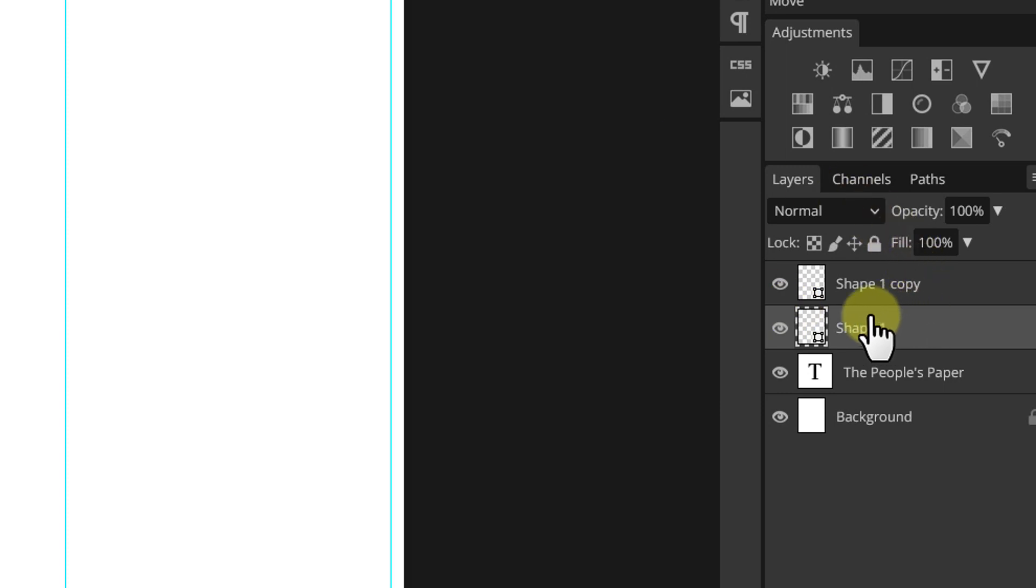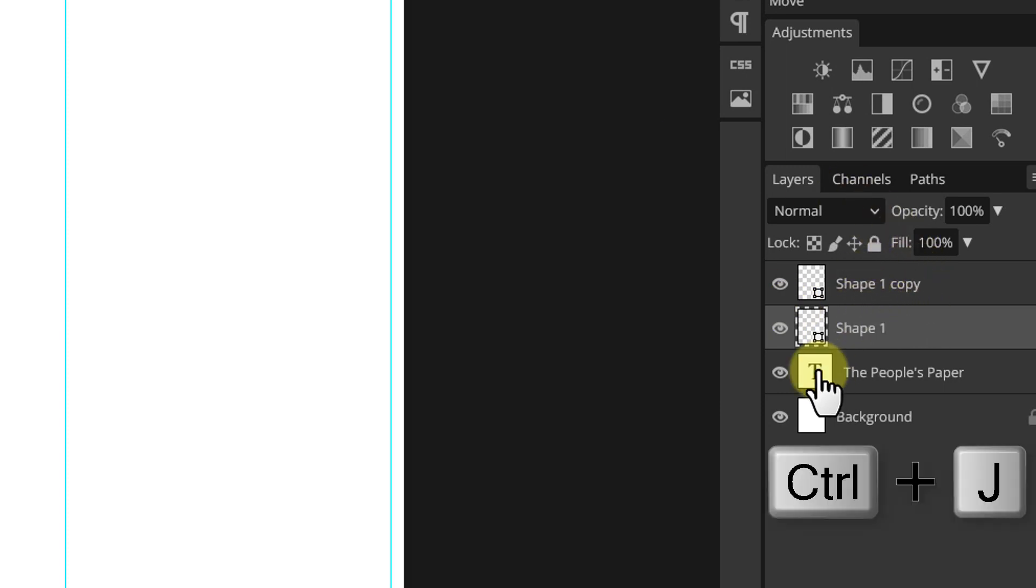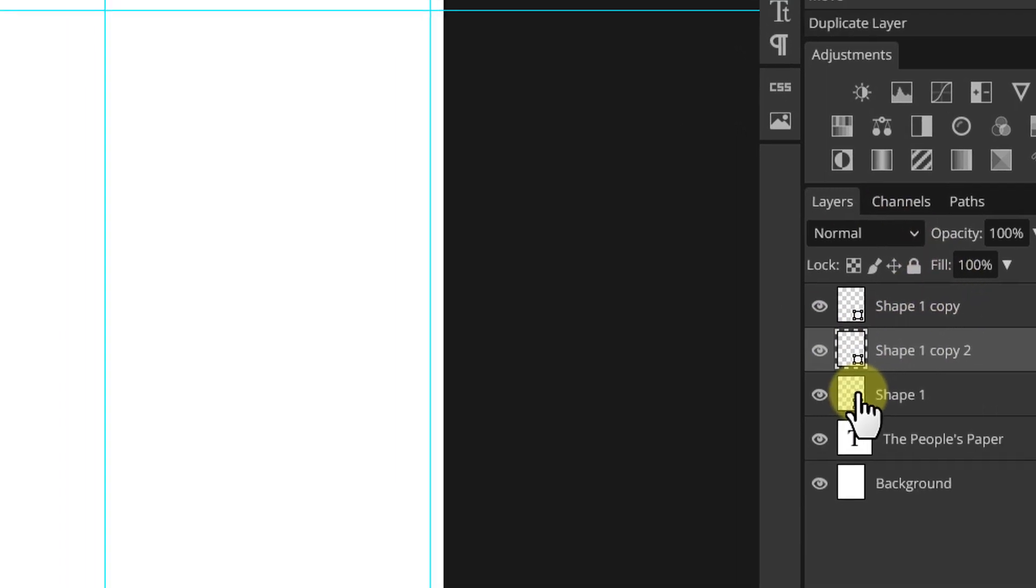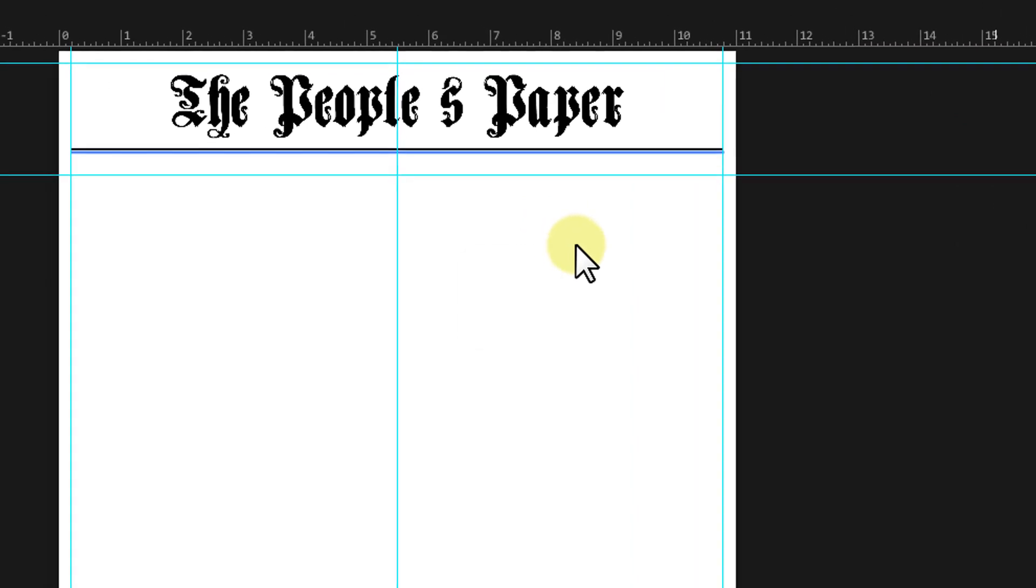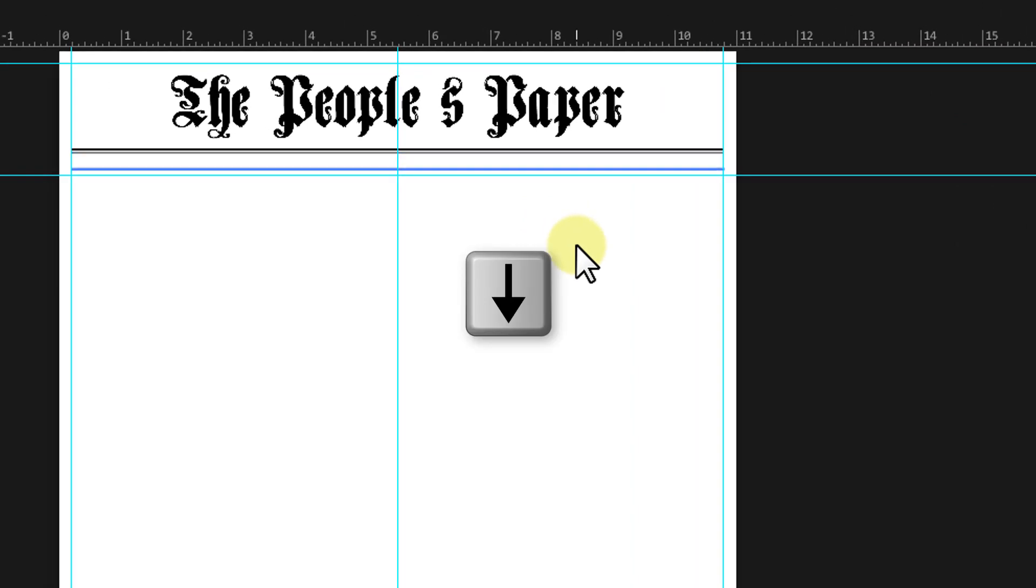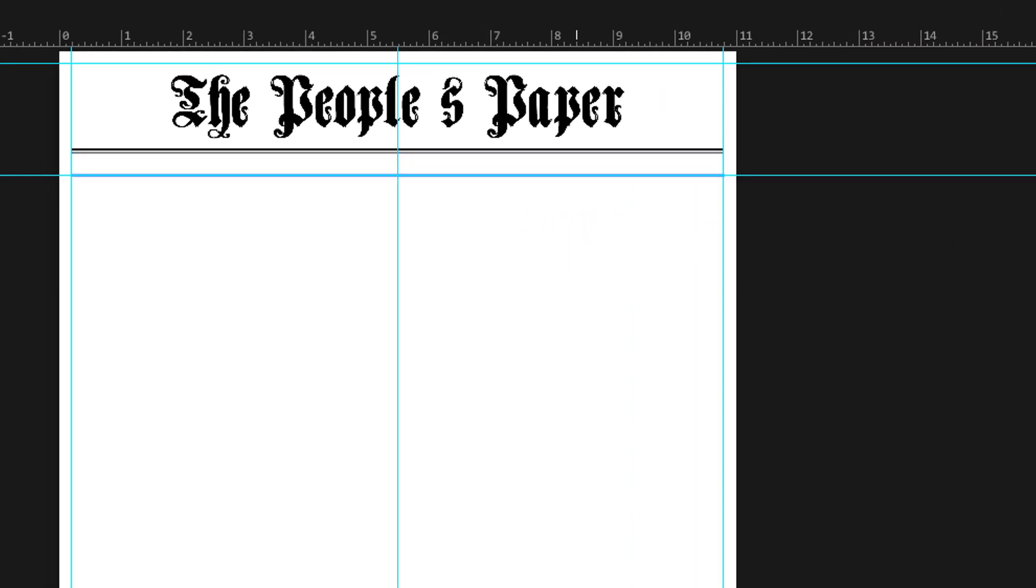To adjust the text size, make sure the type tool is active. Go near the size field, the cursor will change to a double arrow. Drag the cursor to the left to make the text smaller or to the right to make it bigger. I see some space left here, so I will move the line shapes upwards a bit.